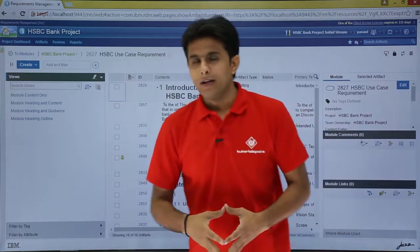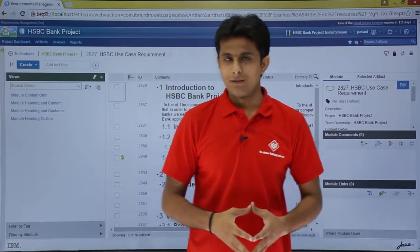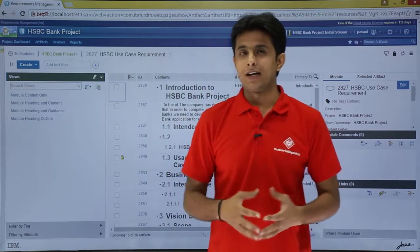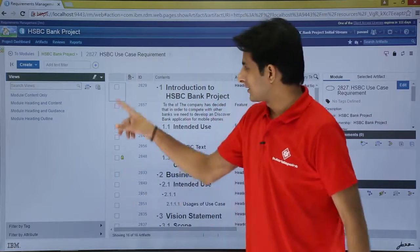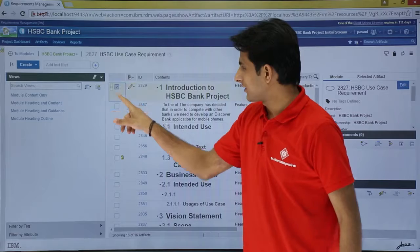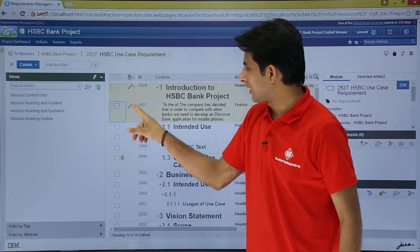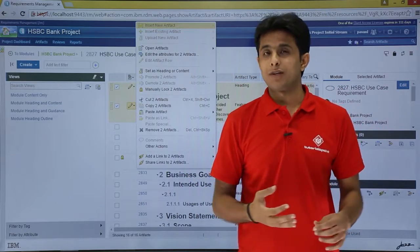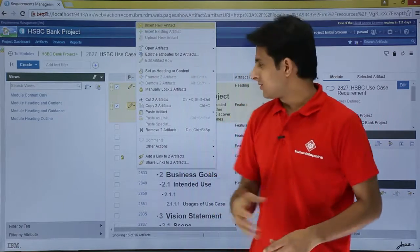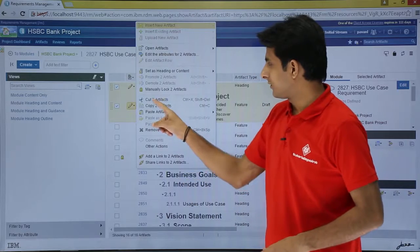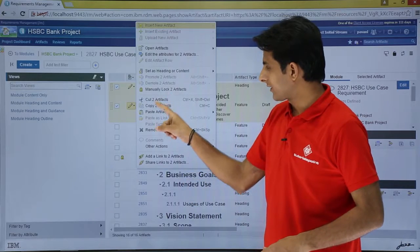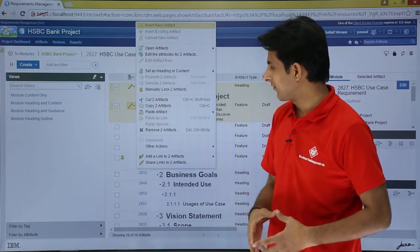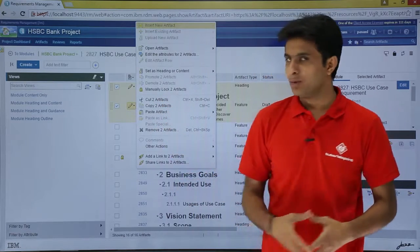Now if I want to cut, copy, paste, it is very simple — cut, copy, paste any artifact. So I can just select those artifacts like this, and I can right-click on that place. So I have the options: cut artifacts, copy artifacts, paste artifacts, or remove artifacts.